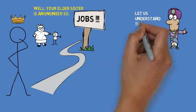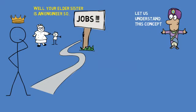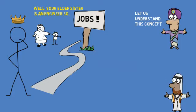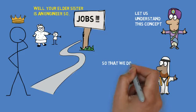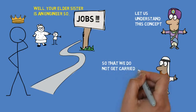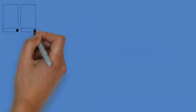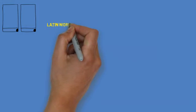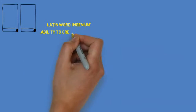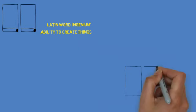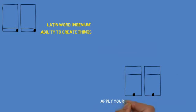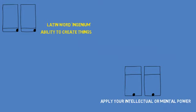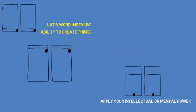It is thus important to understand what engineering involves and not get carried away by other romanticized views. So let us first understand what engineering really is. The term engine originally comes from the Latin word ingenium, which refers to one's ability to create things or one's native genius. Thus the ability to invent something new by applying your intellectual or mental power is the core essence of engineering.